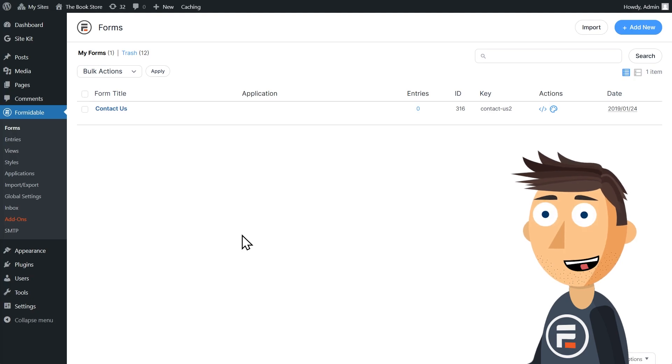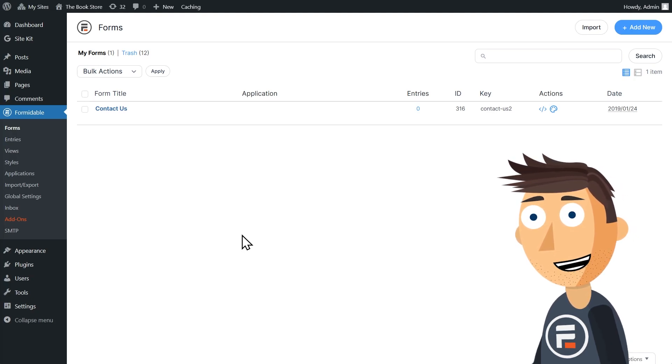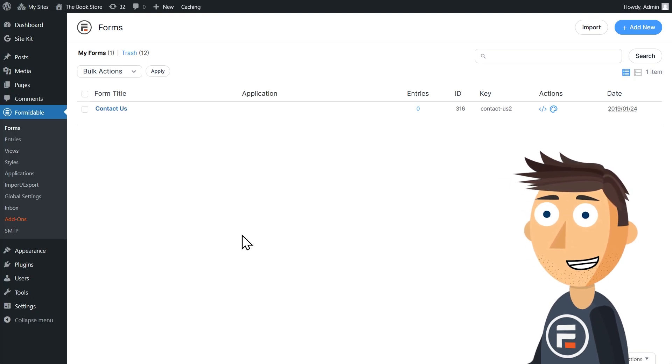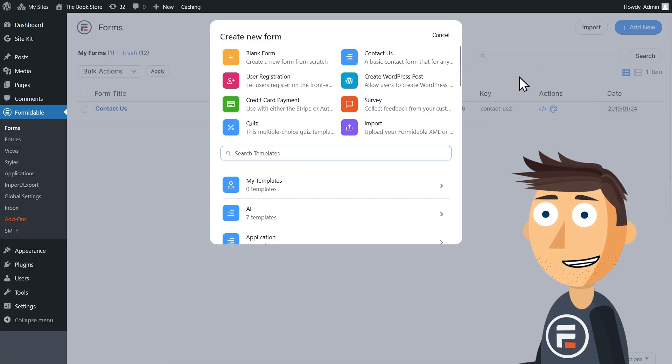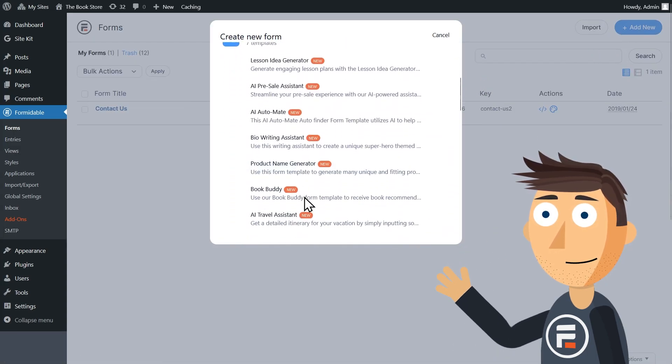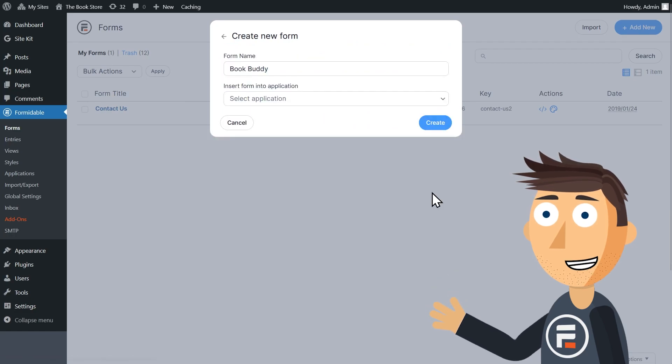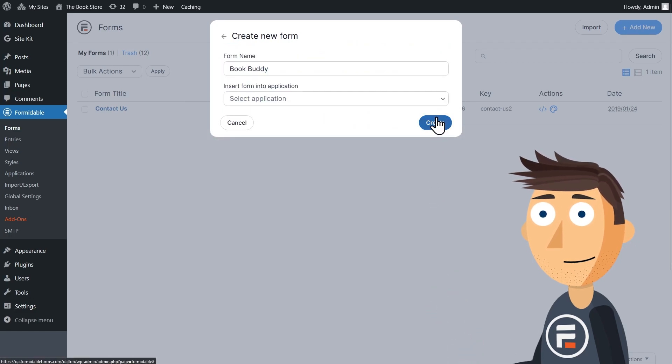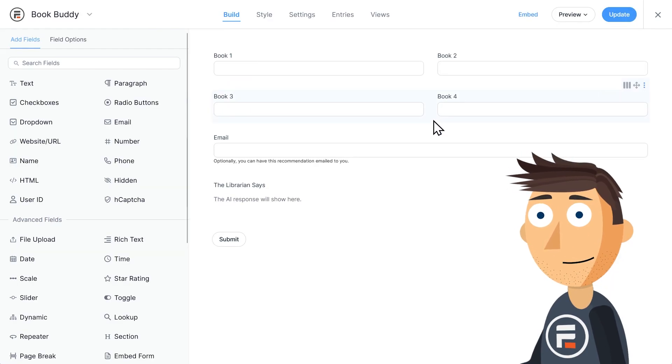And luckily, the Formidable Forms plugin not only lets me use ChatGPT in forms on my site, but it already has a perfect AI template for it. So I'm going to choose the BookBuddy template and take a look at how it works.